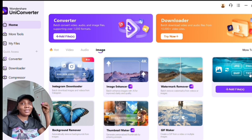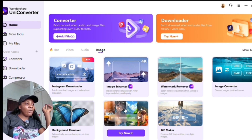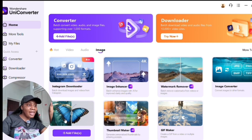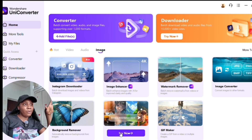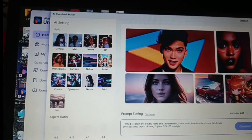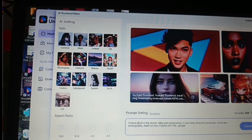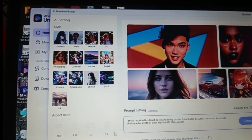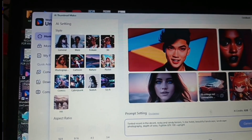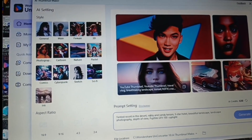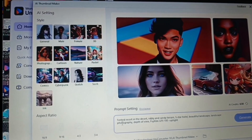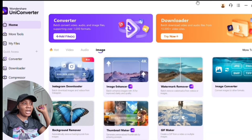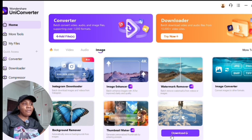The image converter supports JPEG, PNG, BMP, and TIFF. They also have a background remover — if you don't like your background, remove it easily. And the thumbnail maker is one of the most beautiful parts, where you can create different types of thumbnails easily. You can import your pictures, use them as your thumbnail, and even write a prompt to generate an AI image right within the software.